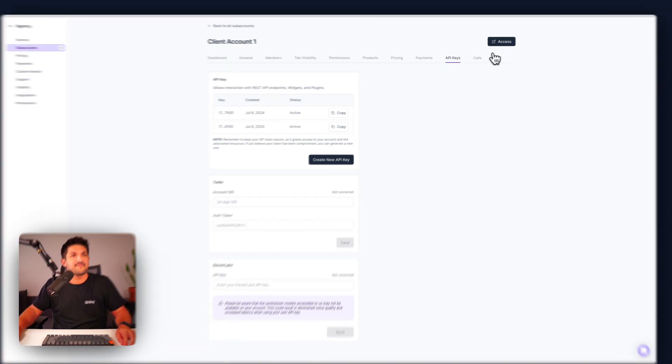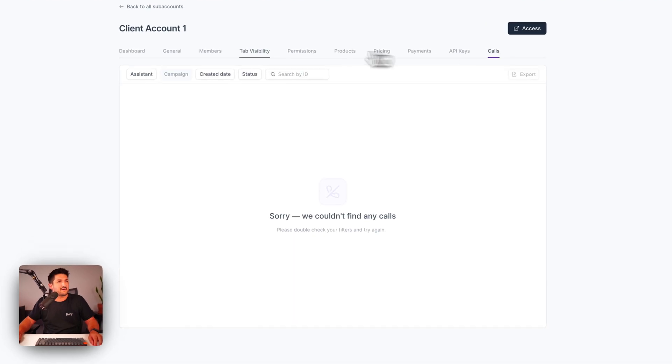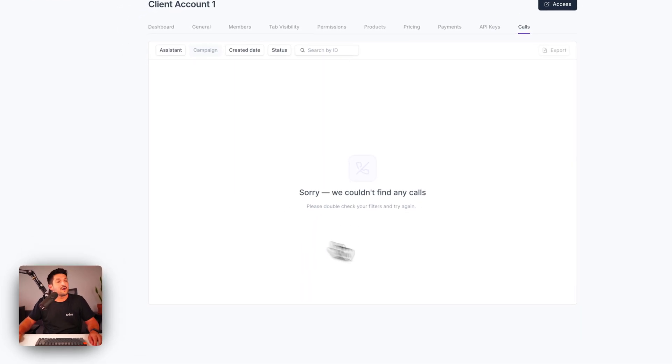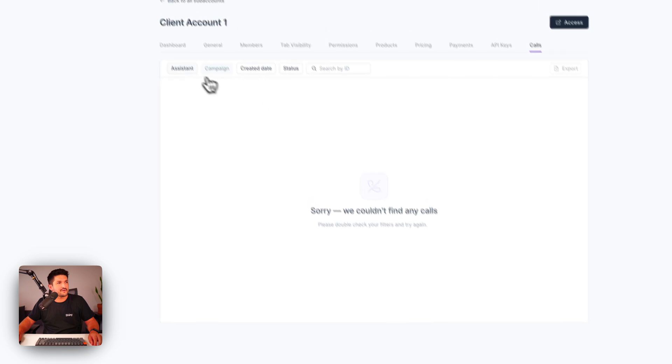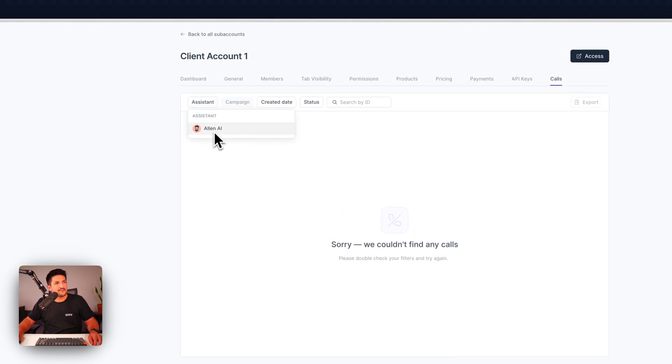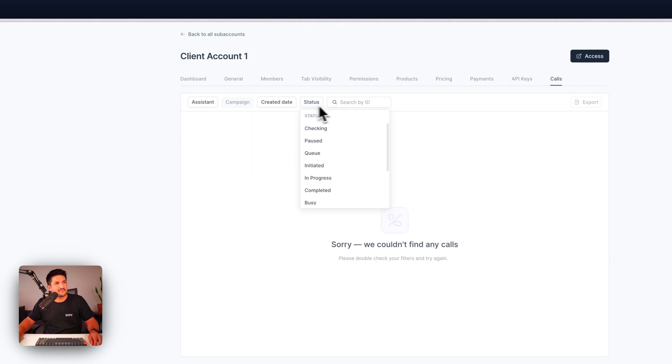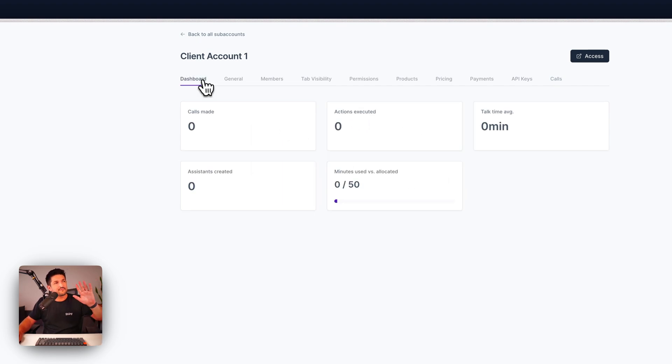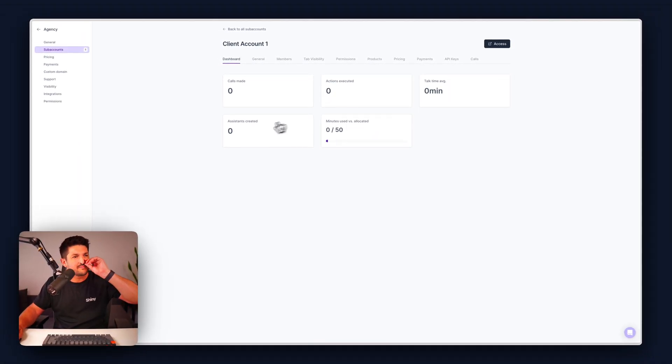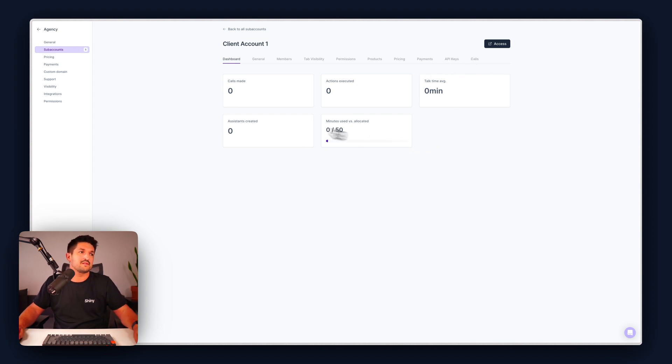And then finally on the calls tab you have a list of assistant made calls here broken down by assistant, by created date and by status. It's as simple as that and then the overall dashboard you see the number of calls made, actions executed, talk time average, minutes used and the number of assistants created.